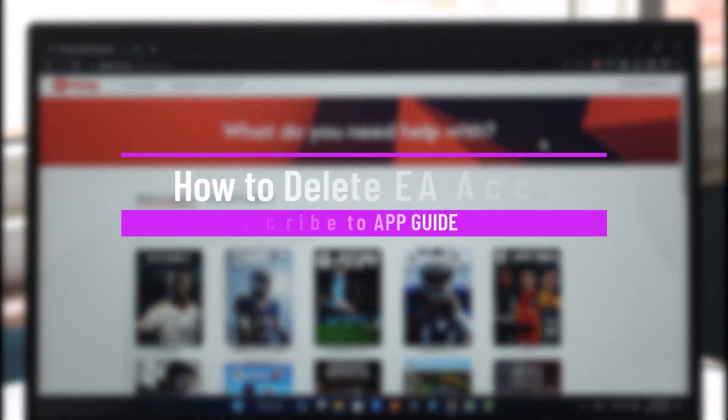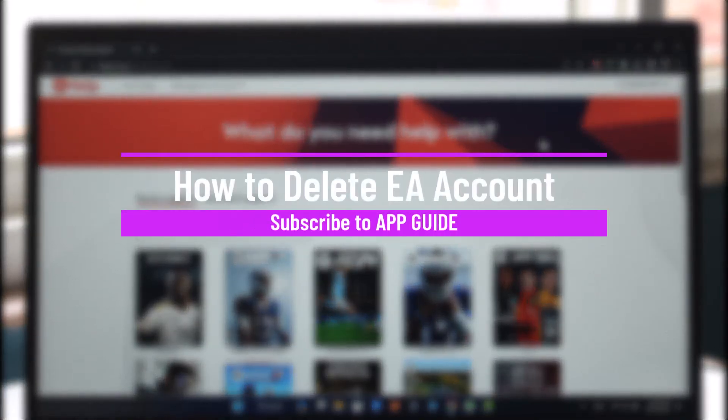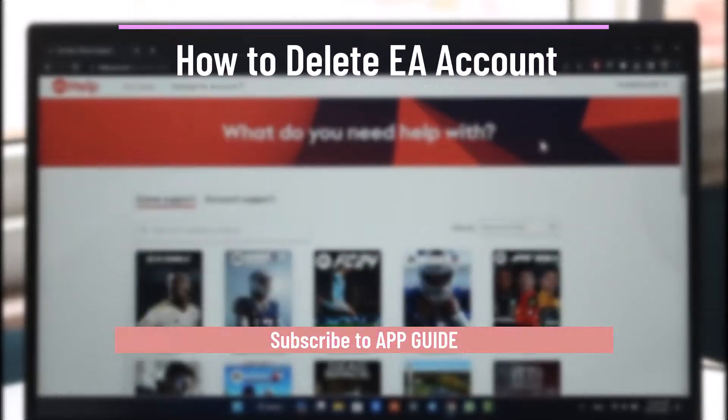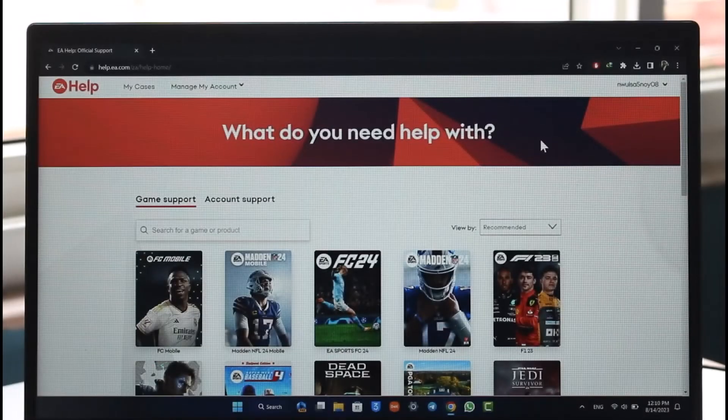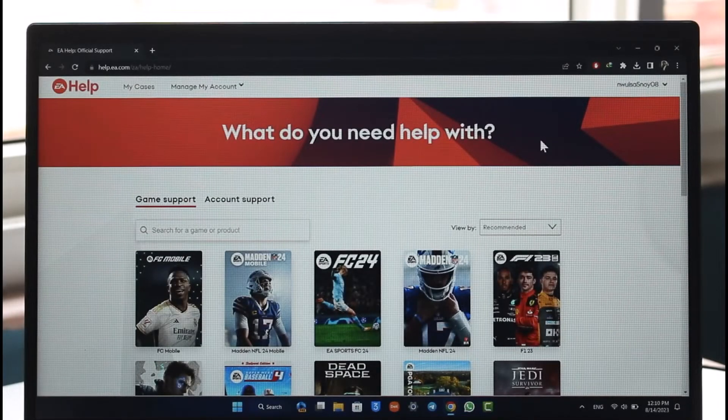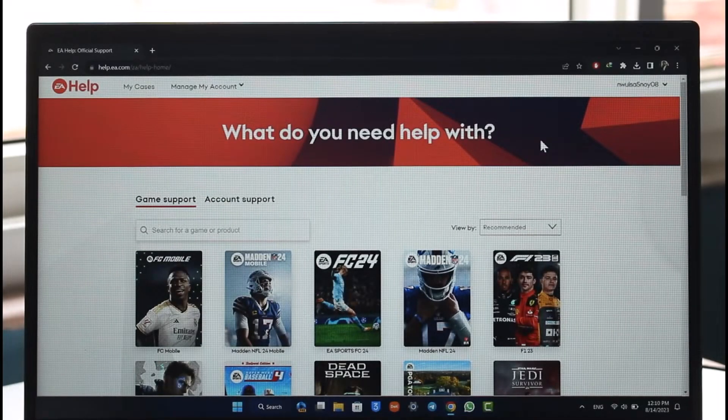How to delete your EA account. Hey everyone, welcome back to the channel. In today's video I'll guide you through the steps on how you can delete your EA account, so make sure to watch the video till the end.